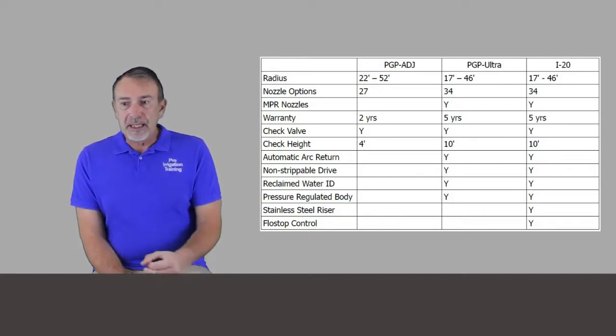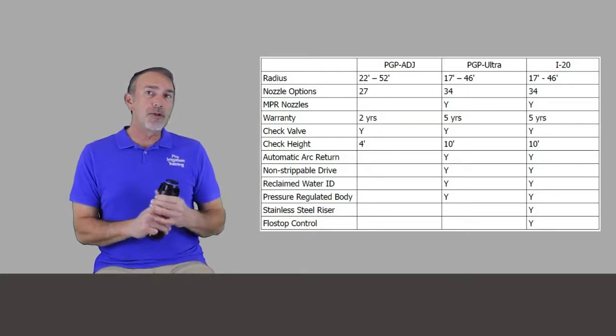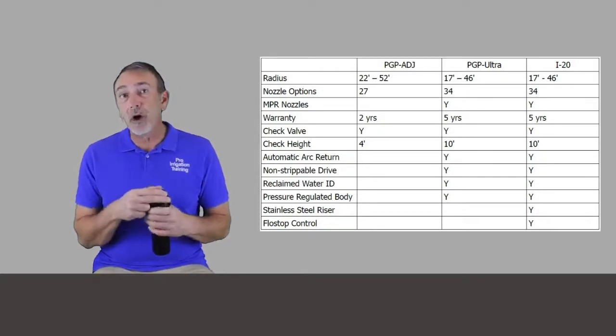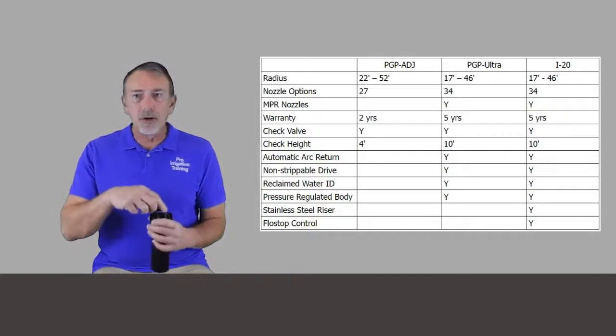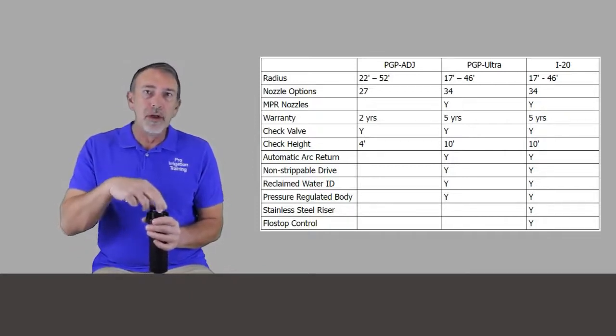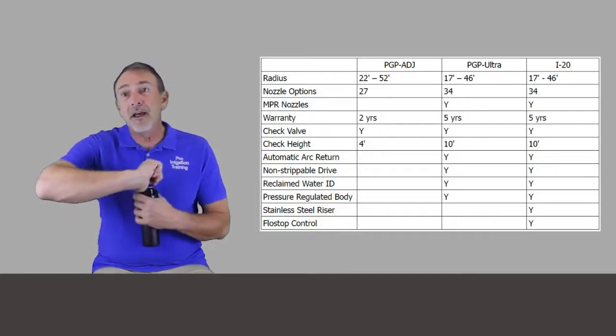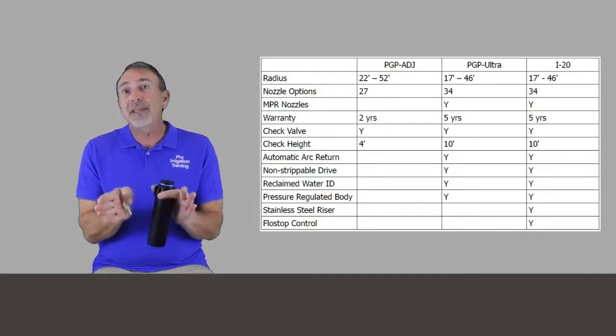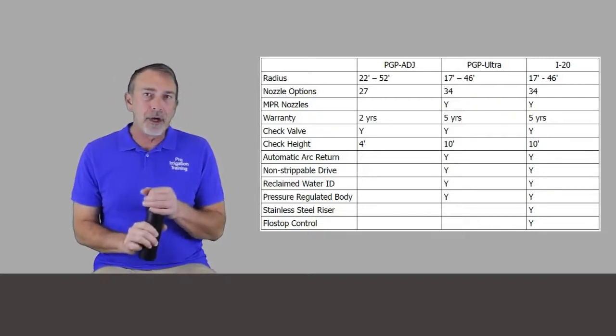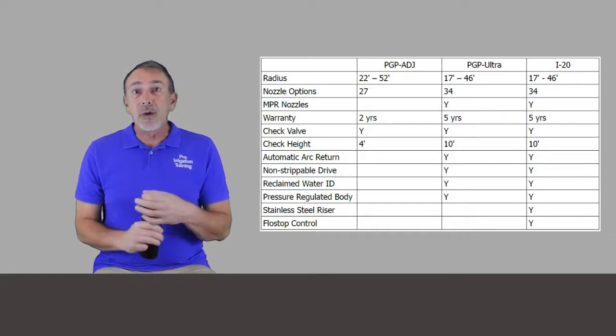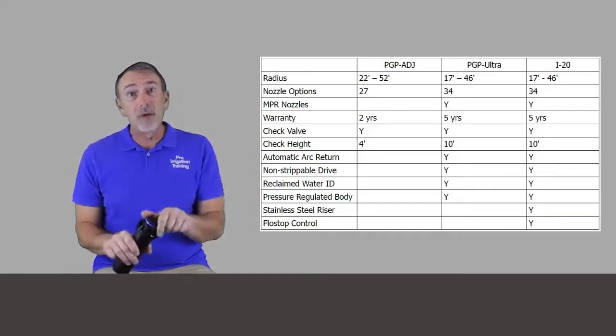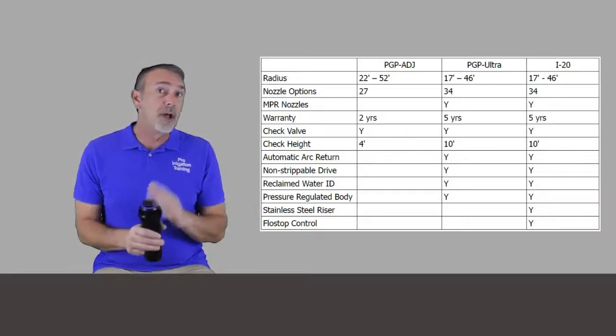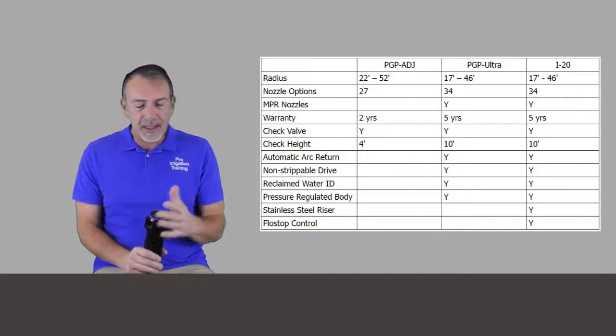So let's see some other things we need to talk about for the PGP Ultra and the i20. It has an automatic arc return is what Hunter calls it. So if during its normal course of business somebody grabs this thing and twists it out of its pattern, it's going to find its way back into that set pattern called automatic arc return. The PGP Ultra and the i20 have non-strippable drives, which means if they do grab a hold of this and twist it, it's not going to strip the gears out and it'll fall back into line. Pretty fantastic.